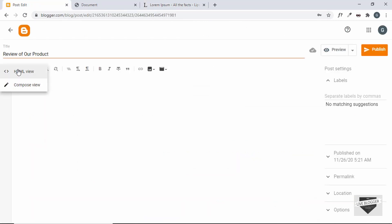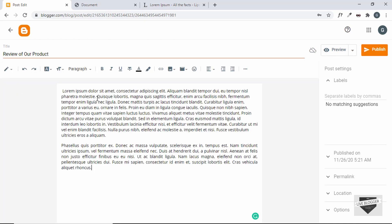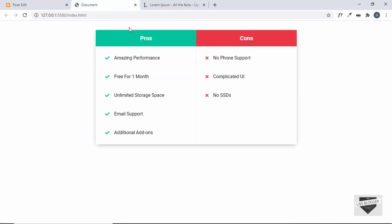So if you are in the HTML view you have to go back to the compose view and here you have to paste the paragraph. Alright, now after the paragraph we will add this pros and cons table.